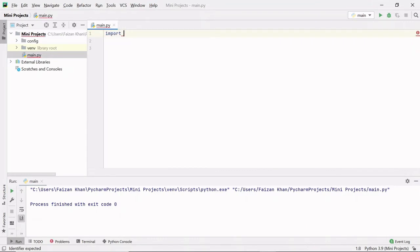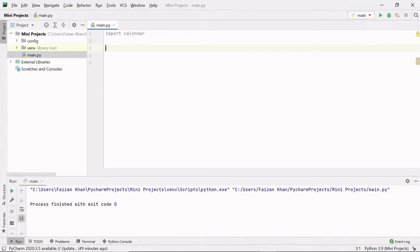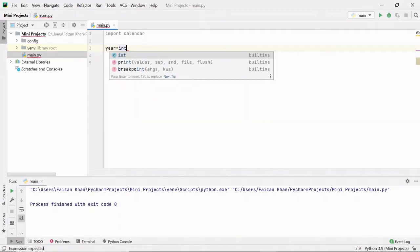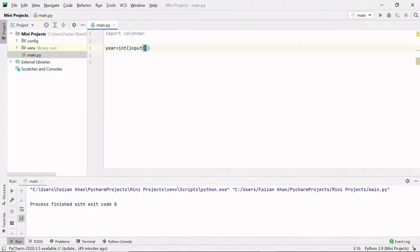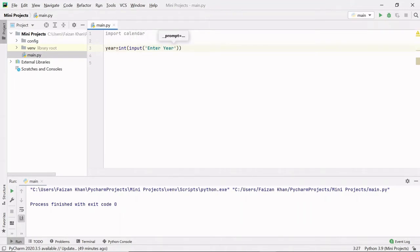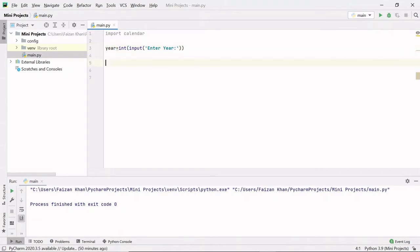Firstly, we need to import the calendar module. After that, we can ask for the year from the user, so year equals to int input function, and here we can write enter year. After we get the year inside this year variable,